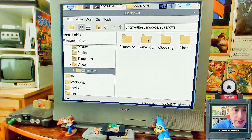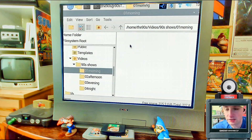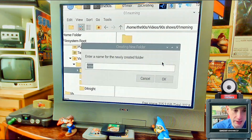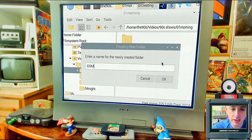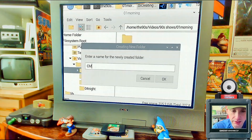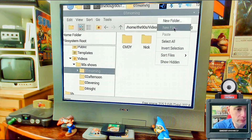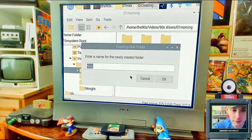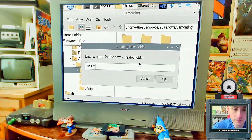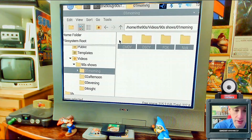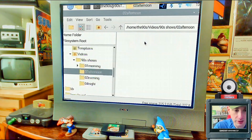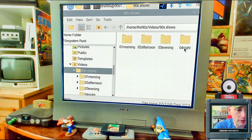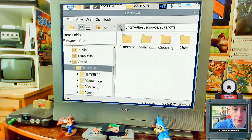Inside each time slot folder, create sub-folders for channel names. For example: 'nick' for Nickelodeon, 'cmdy' for Comedy Channel, 'fox' or 'foxkid' for Fox Kids shows, and 'discovery' for the Discovery Channel. You can copy these same channel folders into each time slot folder, or give each time block its own set — it's up to you.